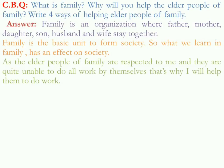Students, note that in the question it has mentioned 'why you,' so when it is mentioning 'you,' the answer should be written as 'I will do.' That is why I have written: as we know, elder people are very respected persons for us and they have very much affection for us. So we will help them because sometimes they are unable to do all works because of their age, as when they become aged they are not physically fit for all works.